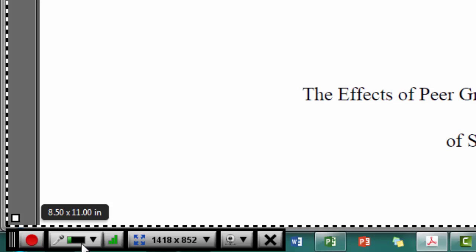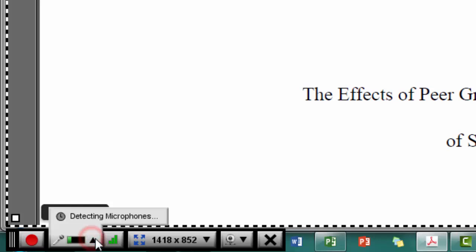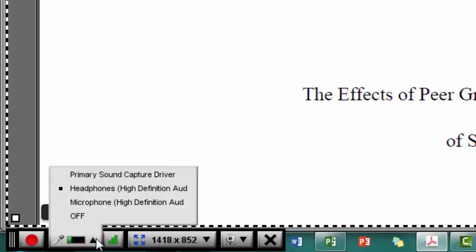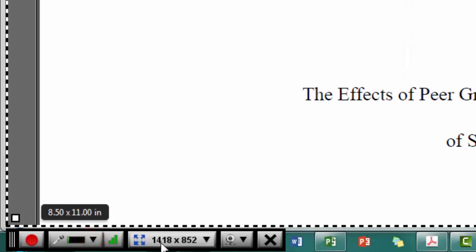I can click on the microphone to select the different microphones that I have. Right now I'm using my headphones, so I'm going to use that one. And then I can also adjust the size of that recording.